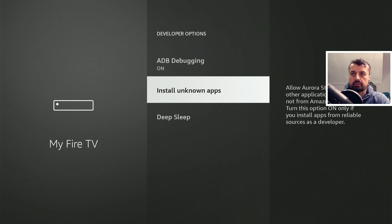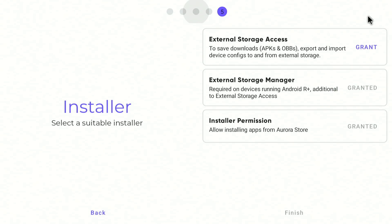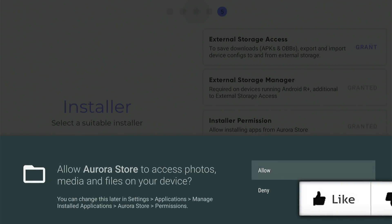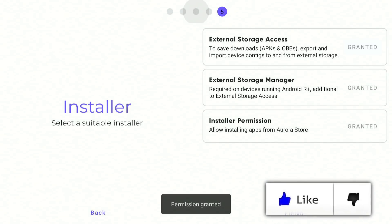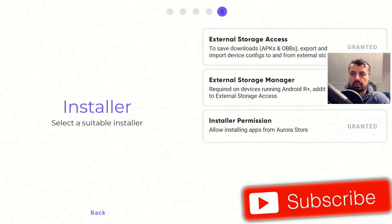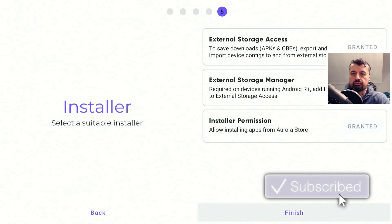That's now on. Let's press back. Let's use the virtual mouse and click on grant and click on allow. So now all of the permissions are granted. I can click on finish.